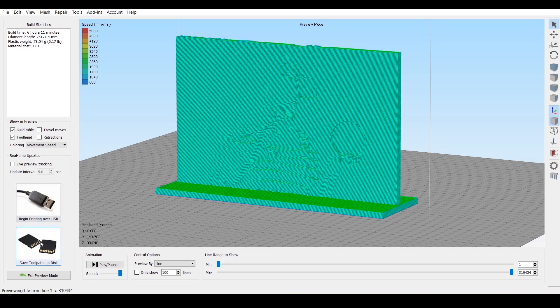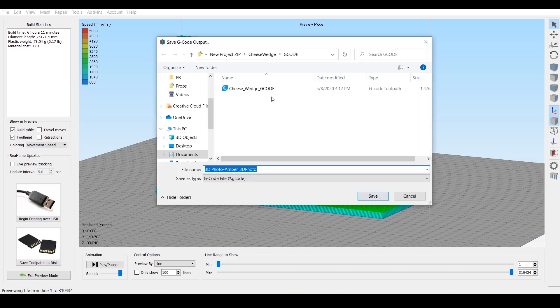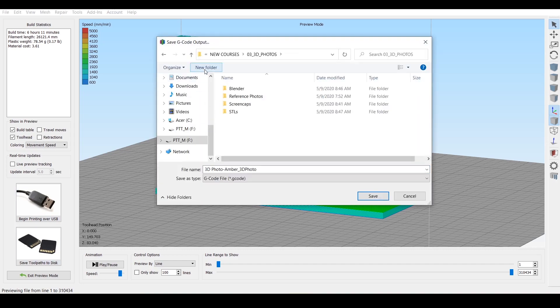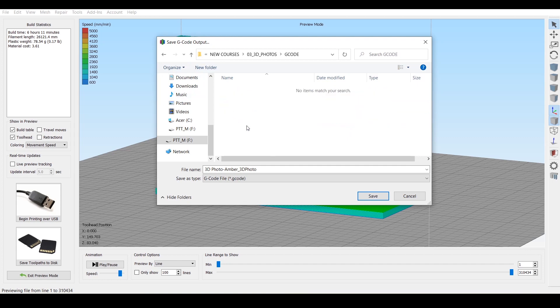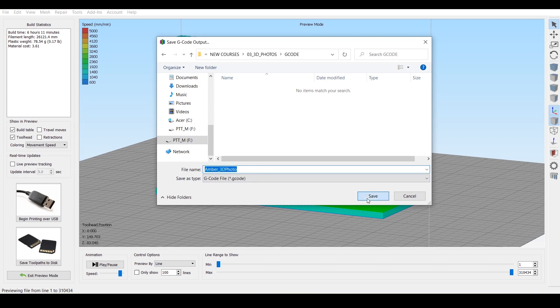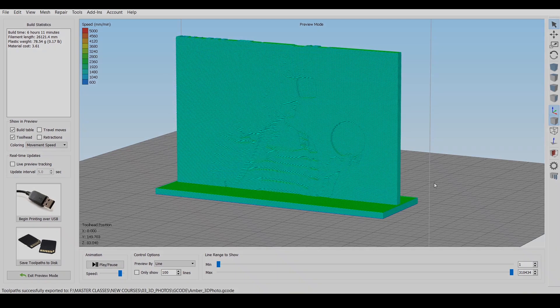So let's go ahead and export the G-code. If you have a printer hooked up USB, you could send it through via USB. I'm just going to export the G-code. What I like to do is create a new folder called G-code and put the G-code in that folder. So we'll just call this Amber 3D photo and save. All right. Now let's go ahead and print that thing.